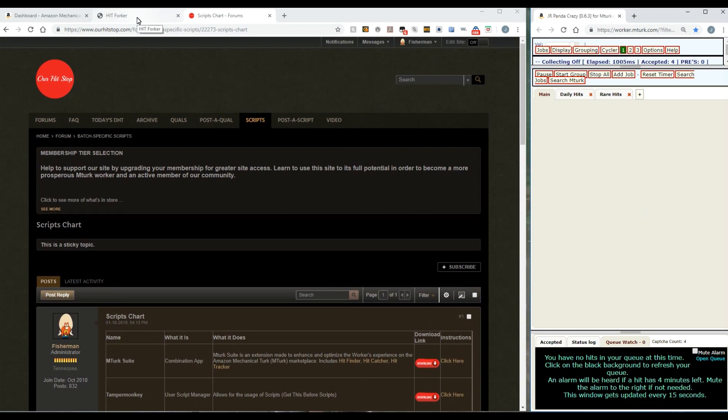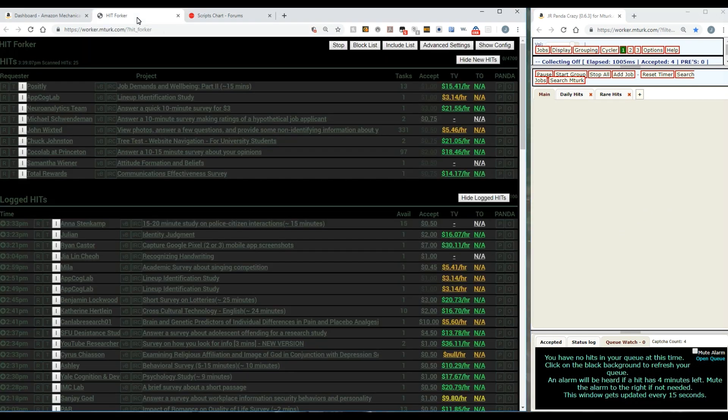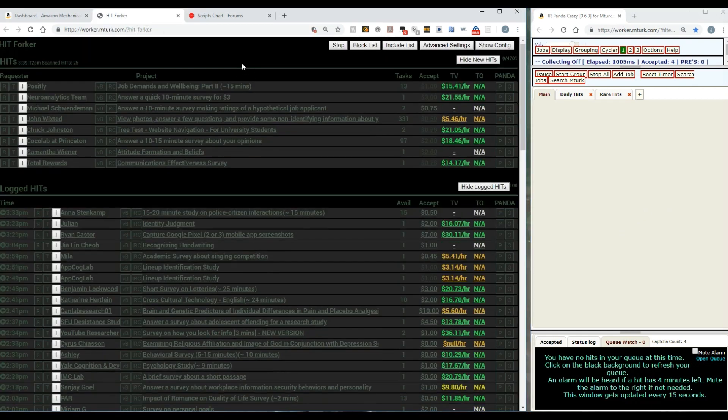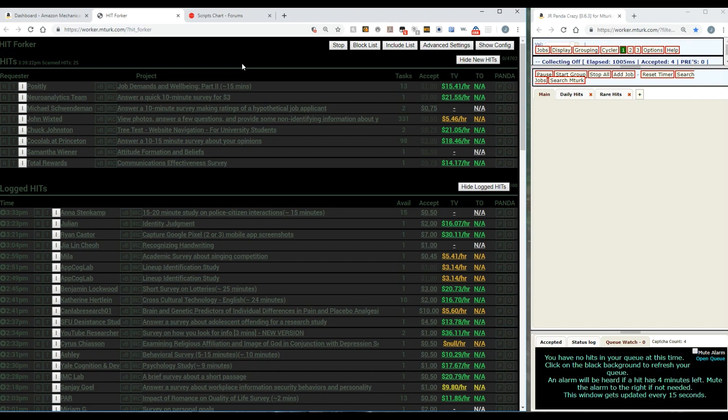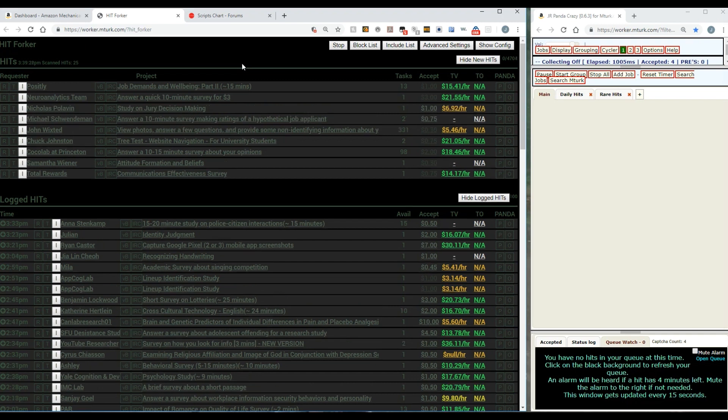In my case I use HitForker. Here's HitForker, it's up and running. You can use HitForker, HitScraper, HitFinder - there's several different scrapers to get and use, but this is the one that I use. I use this one because of all the scrapers it seems to be the most well adapted and friendly to use with Panda Crazy.